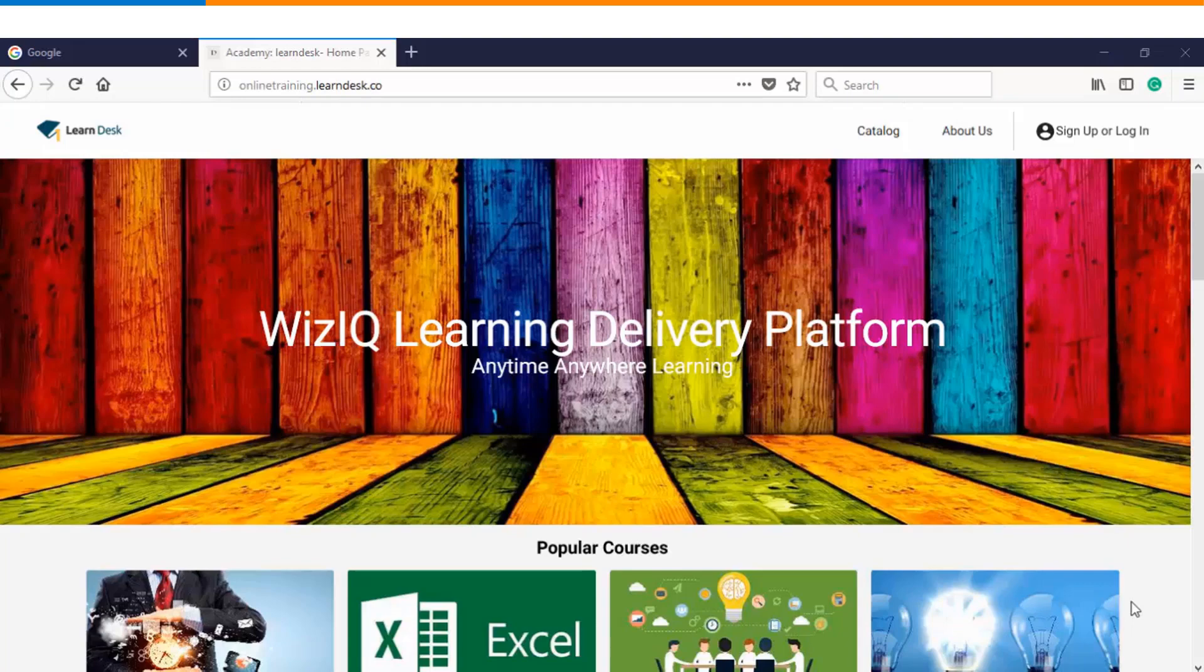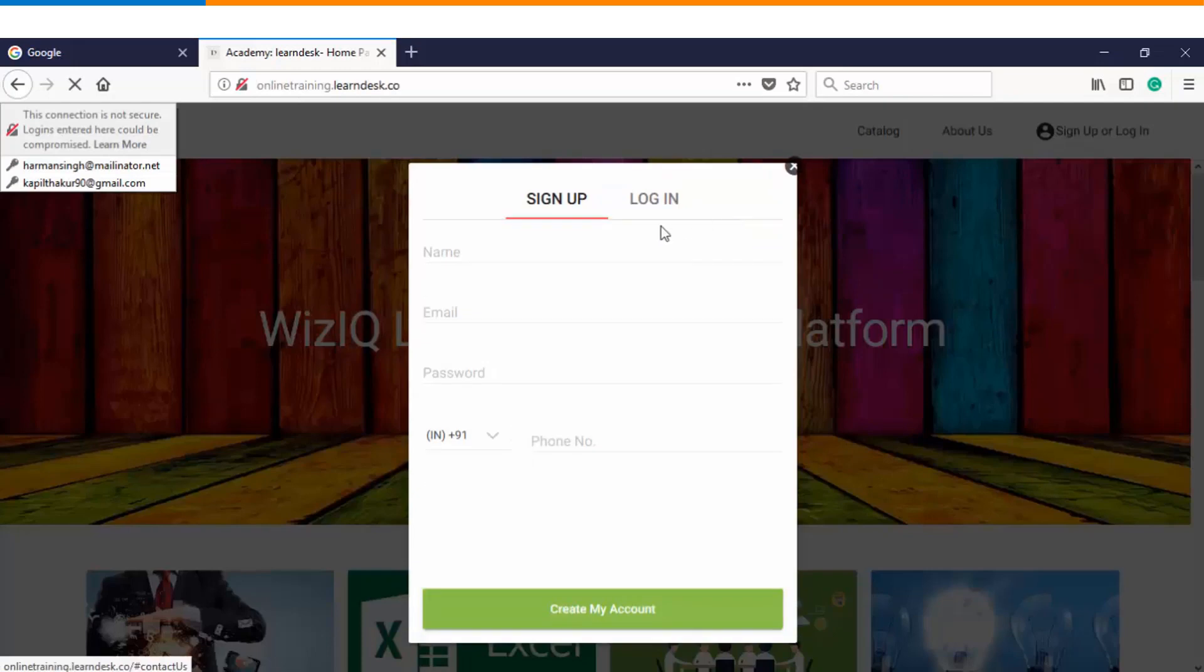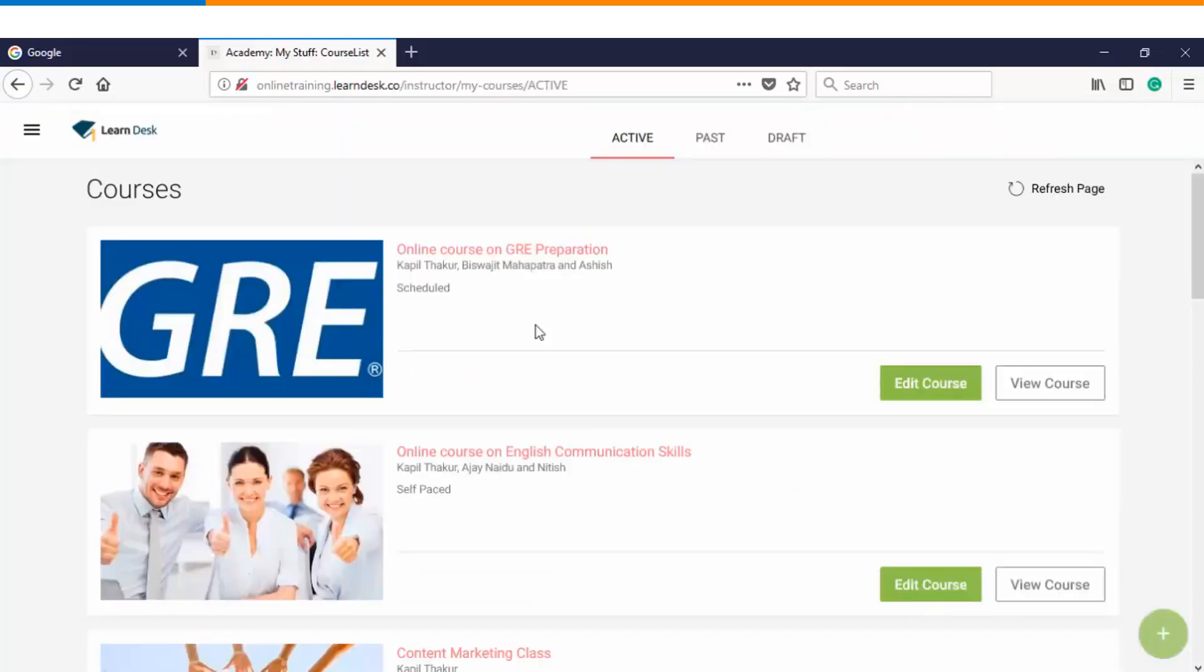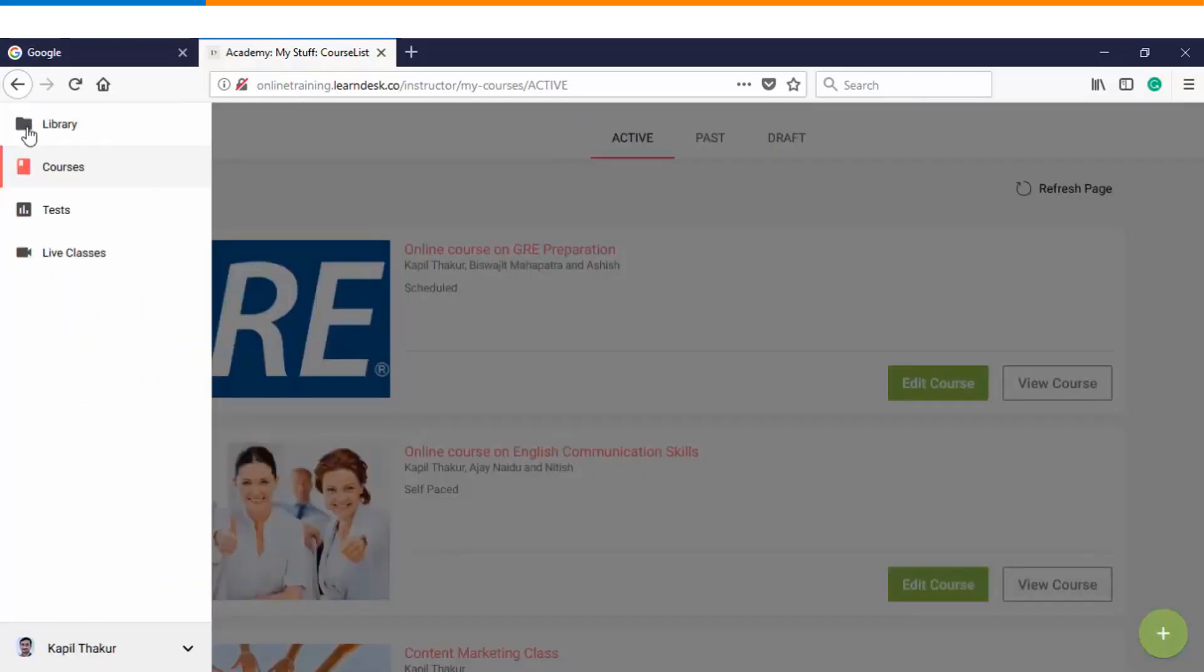The very first step is you will log into the platform as an instructor. The moment you log into the platform you can see the list of courses as the landing page, and on the top left menu option you can see the first option is library.